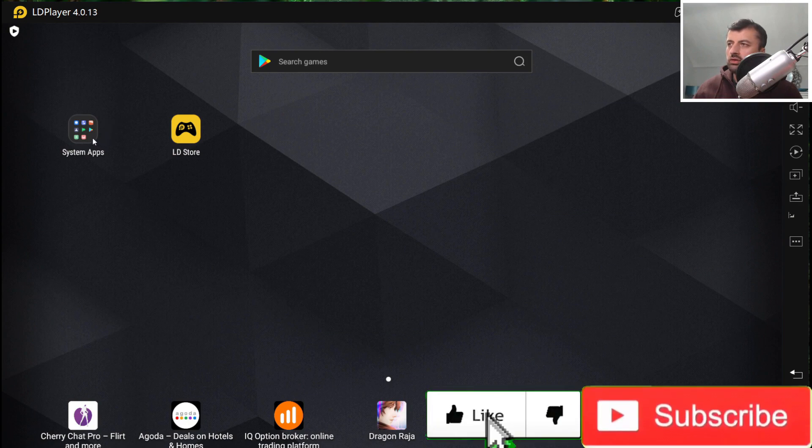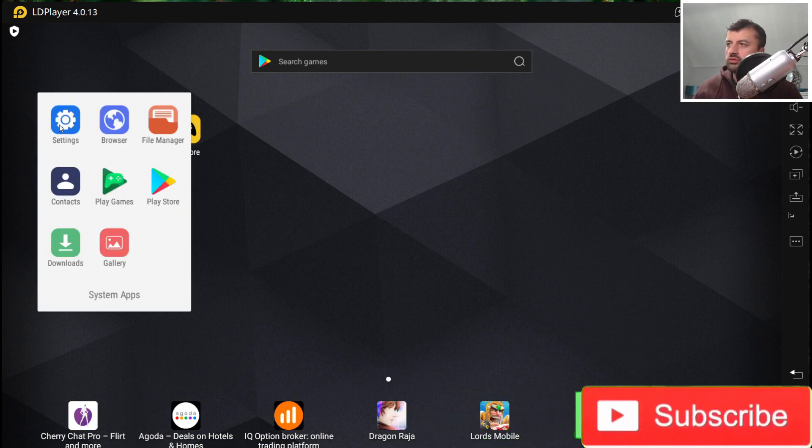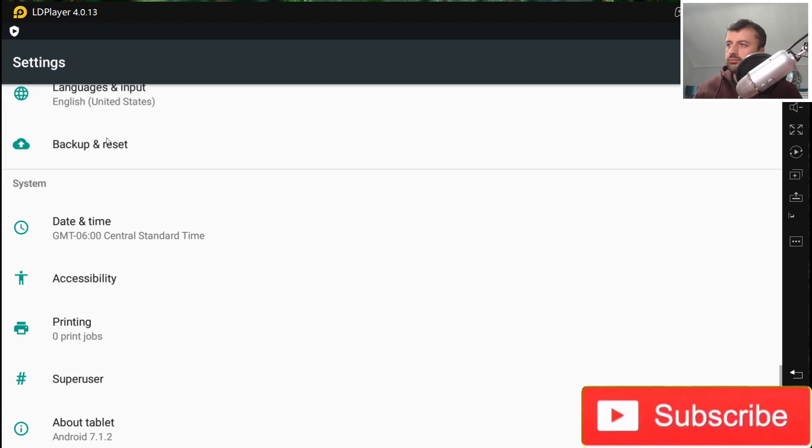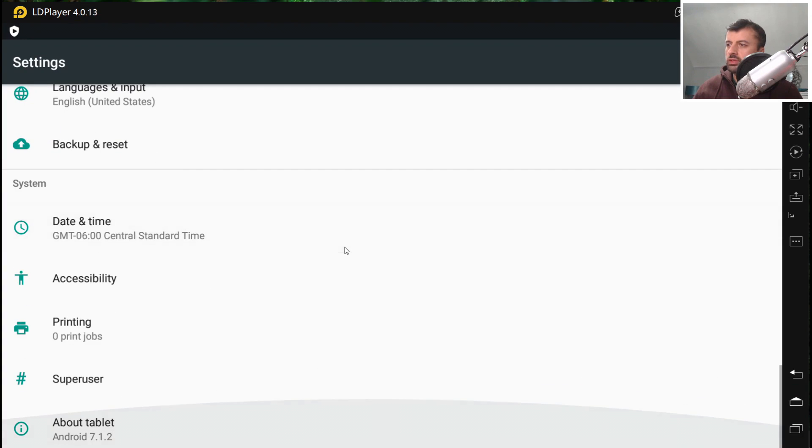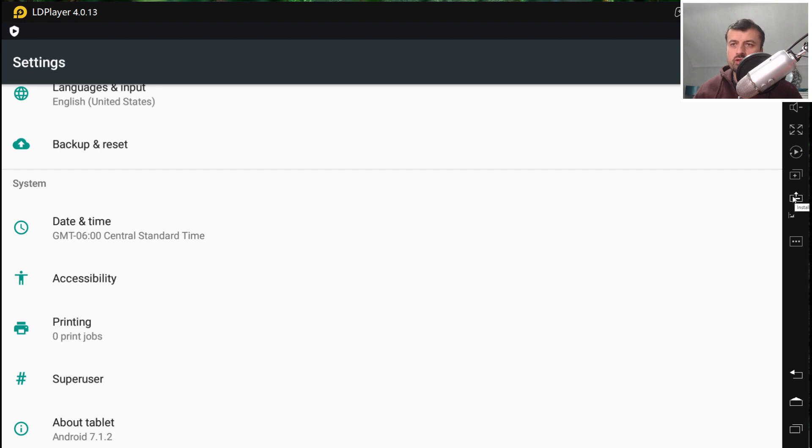And here we are, we are now inside our virtual Android home screen. We have some system applications over here. Let's click on Settings. Let's scroll down, and we can see here that this device is running Android 7.1.2. And we can see on the side, we do have some shortcuts. We have shortcuts for the virtual volume control. We have a shortcut to install an application. We can do that, or we can just drag applications directly into here.